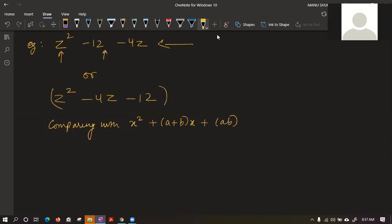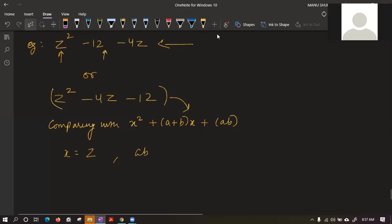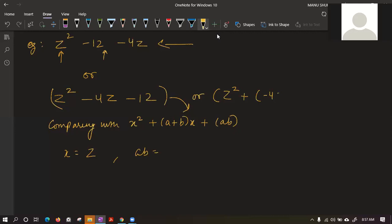Comparing with the fourth formula, x equals z. Now we need to find a and b. What is the value of ab by comparison? ab is -12. And what is the value of a+b? The coefficient of the middle term gives us a+b = -4.